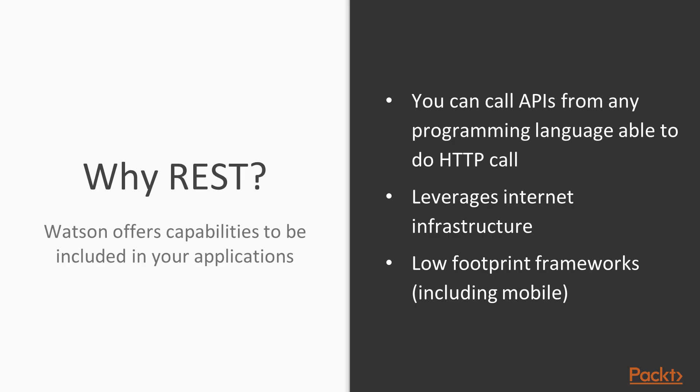So remember that Watson offers its capabilities to be included in your applications, so in some way Watson has to expose all its functionality over the Internet so you can integrate it in your application. And in this way REST is the perfect fit, because you can call APIs from any programming language. So you are not tied to using only Java, JavaScript, C++, or something else, but you can use any language that can do an HTTP call.